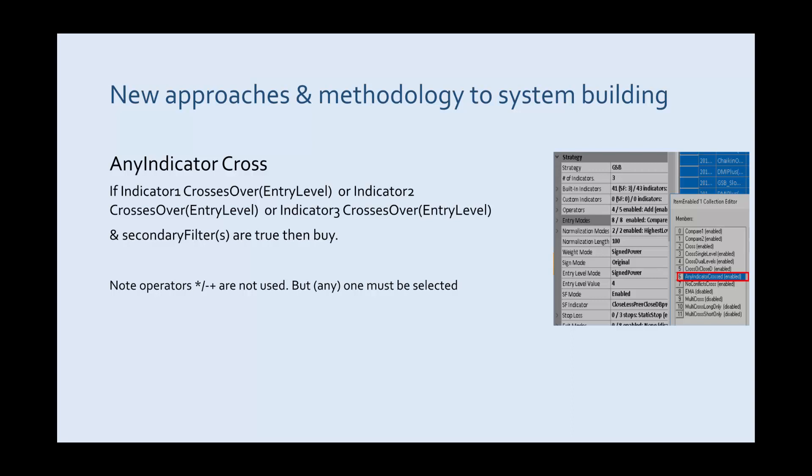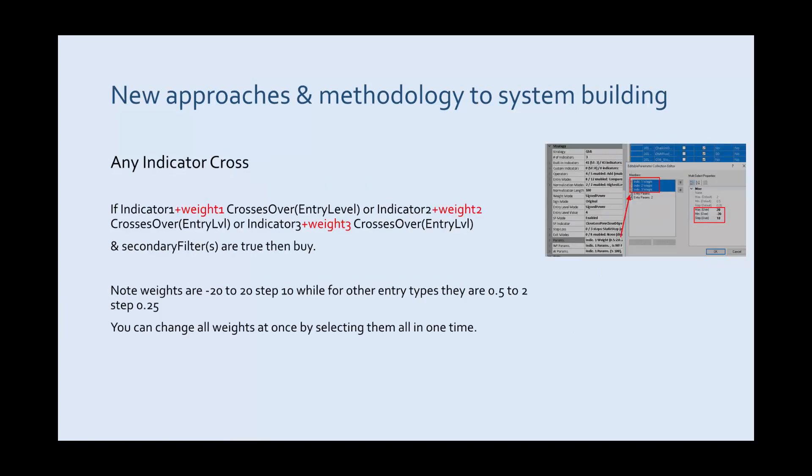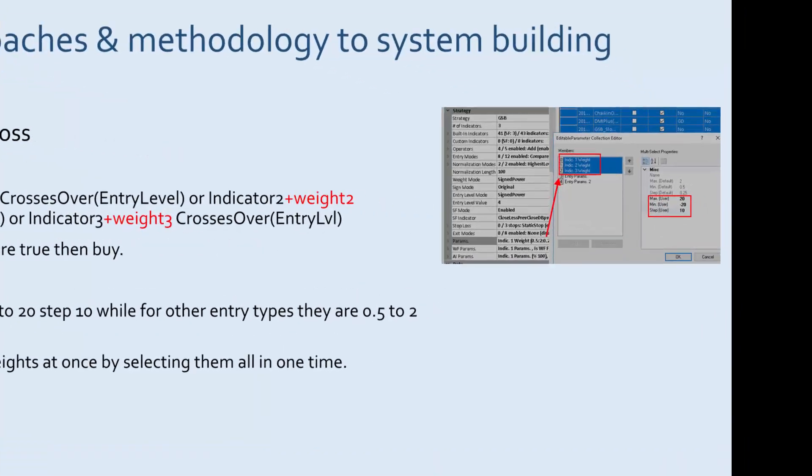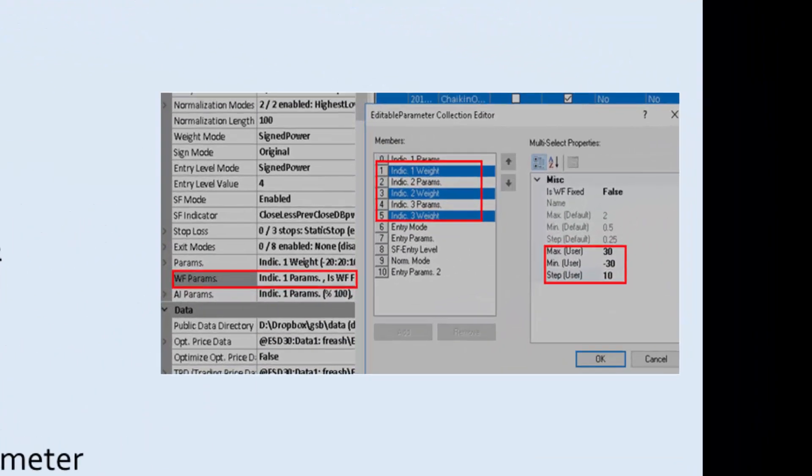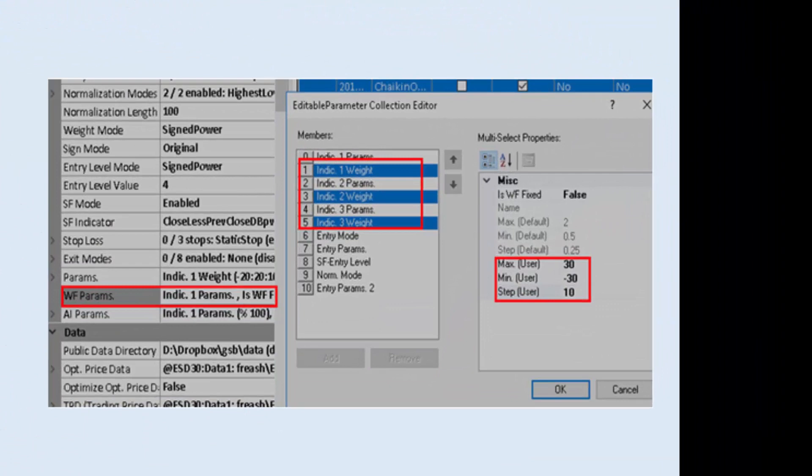Now here's a completely different type of entry technique. Any indicator can cross entry level and then we'll trade. So this doesn't use the operators of plus minus multiply and divide but one has to be entered into GSB. Note any indicator cross uses the weights or the values of the weights completely differently. In the previous examples weights were from 0 or 0.5 to 2 step 0.25. While here they're in the minus 20 to plus 20 range or when we walk forward the minus 30 to plus 30 range.